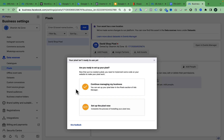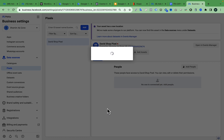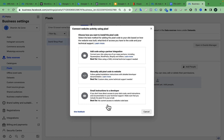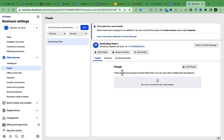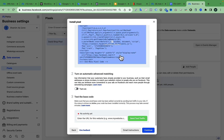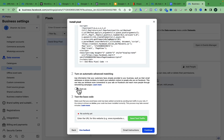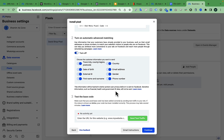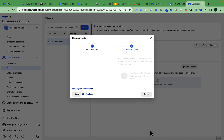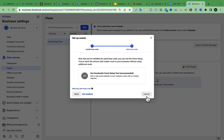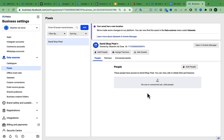After naming your pixel and pasting the website link, just click Continue, then click Set Up the Pixel, then select Manually Add Pixel Code to Website.